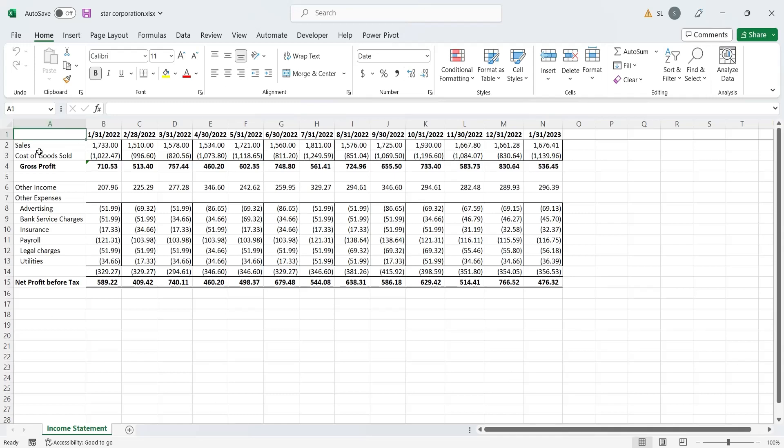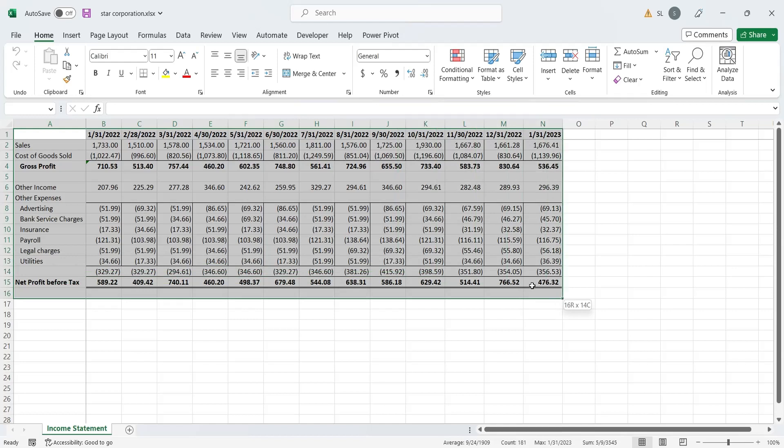Today, we will use what-if analysis to forecast the amount of profits from historical data based on sales values.